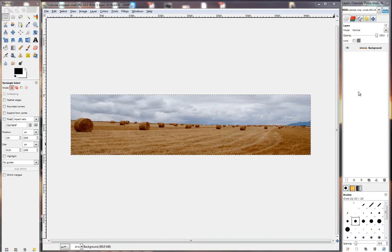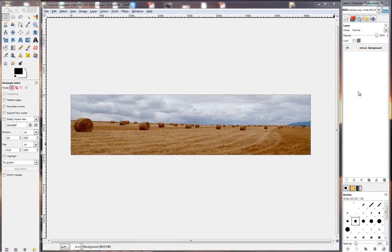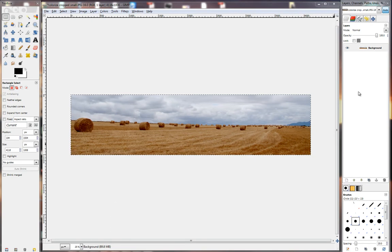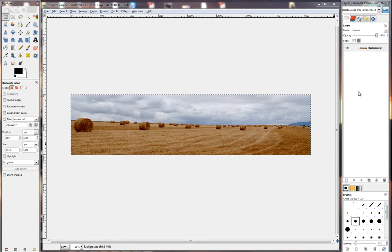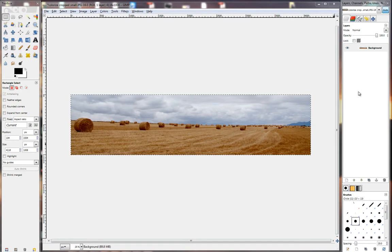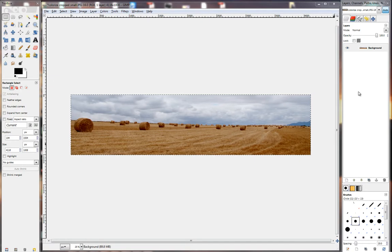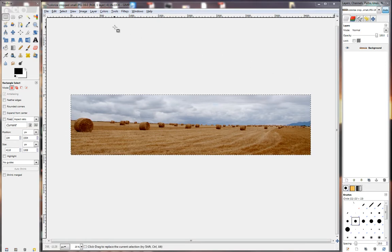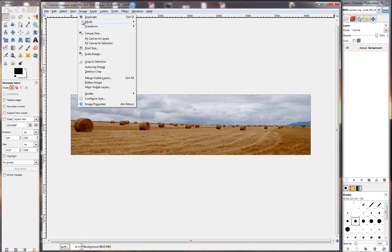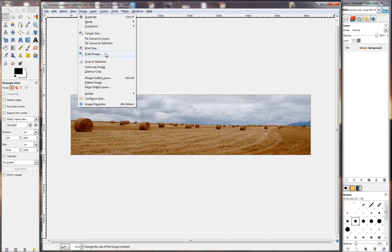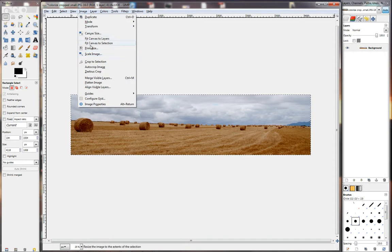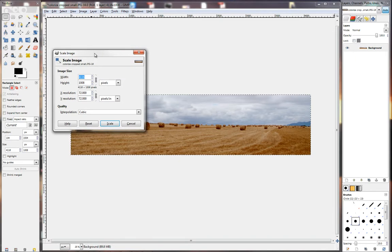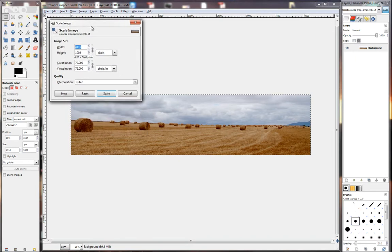So here we are going to look at how to resize it to make it nice and small that you maybe only send 150 kilobytes or 300 or 400 kilobytes depending on the quality of the file. Now to resize an image go to Image at the top right here and then go to Scale Image. Click on that and you'll get a dialog screen which looks like this.